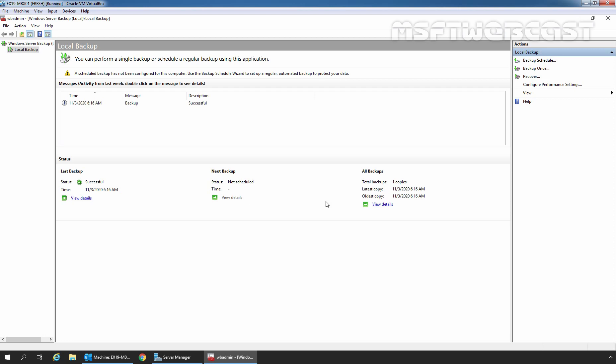Hello everyone. Welcome to MSUptip Webcast. In this video, we are going to see the steps on how to create a new Recovery Database in Exchange Server 2019.